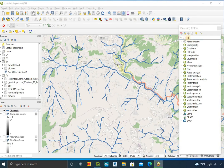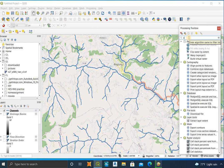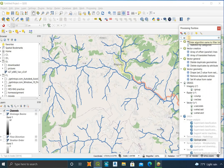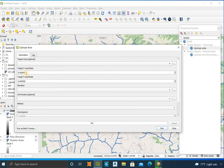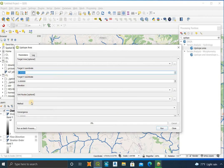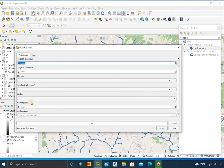After noting the coordinate, go to Processing Toolbox and click on Upslope Area. Give the coordinate that you noted earlier, select the filled DEM as the elevation input, set the method, and run it.